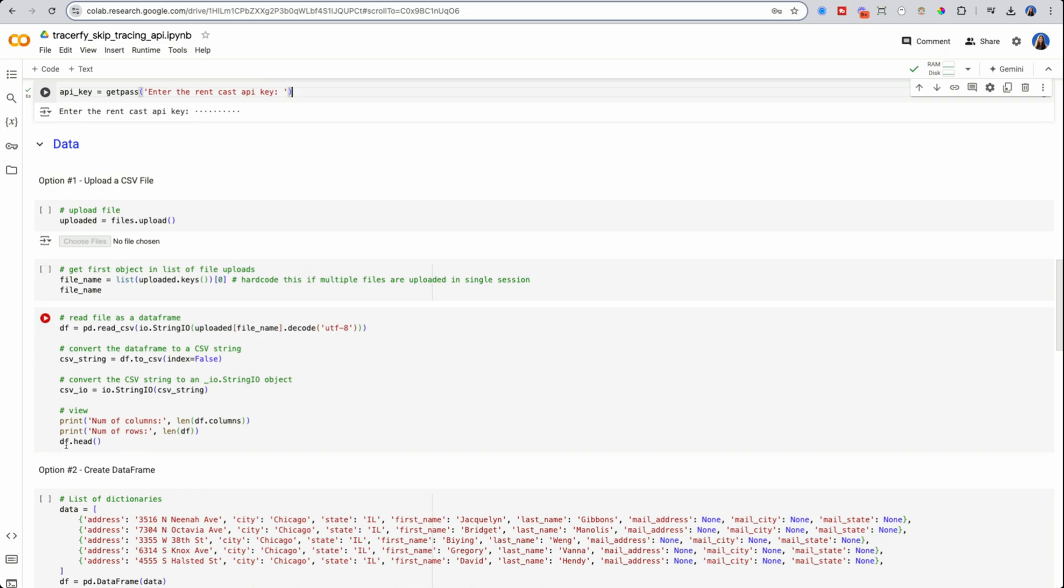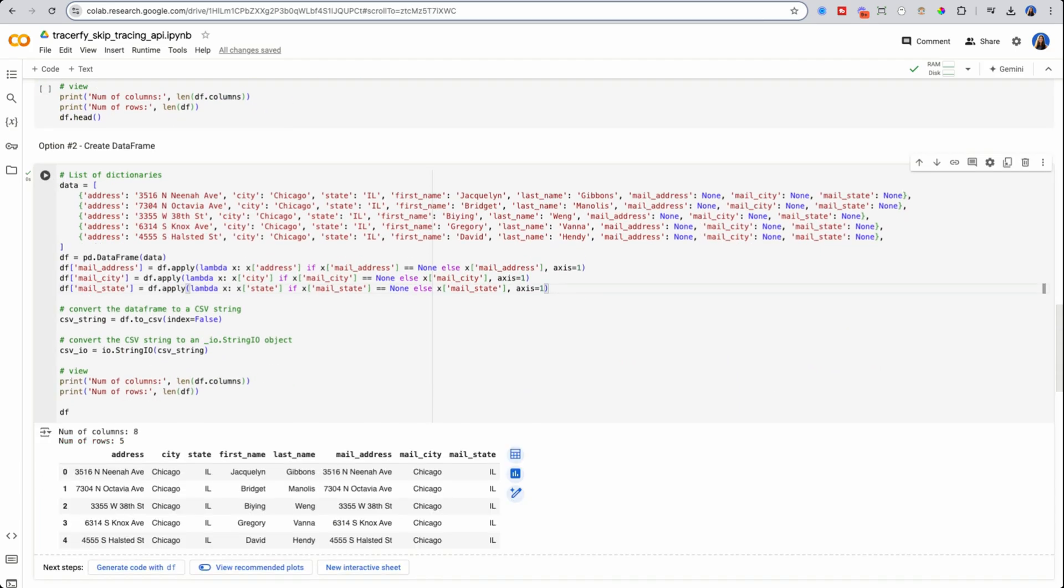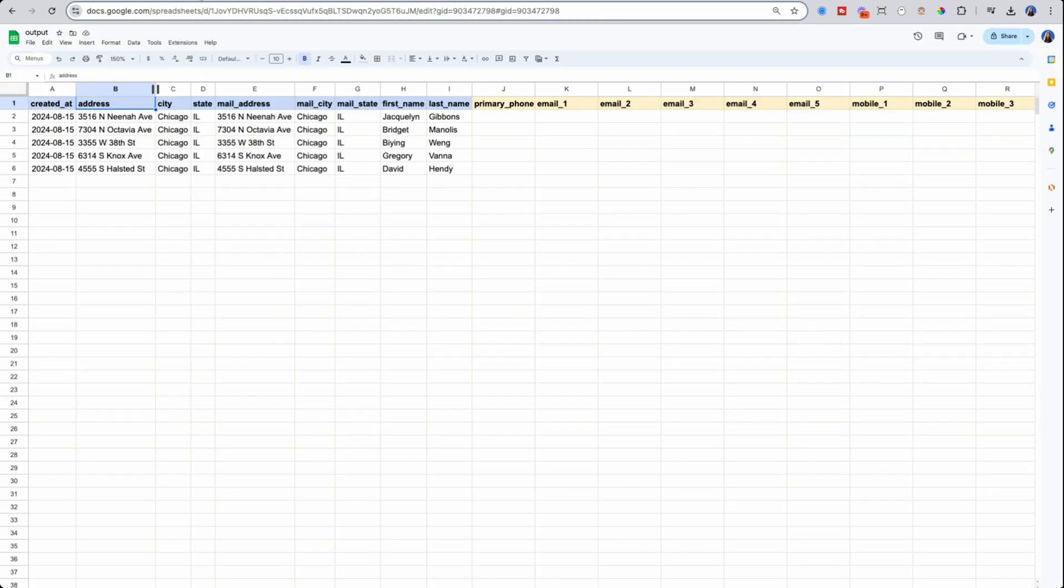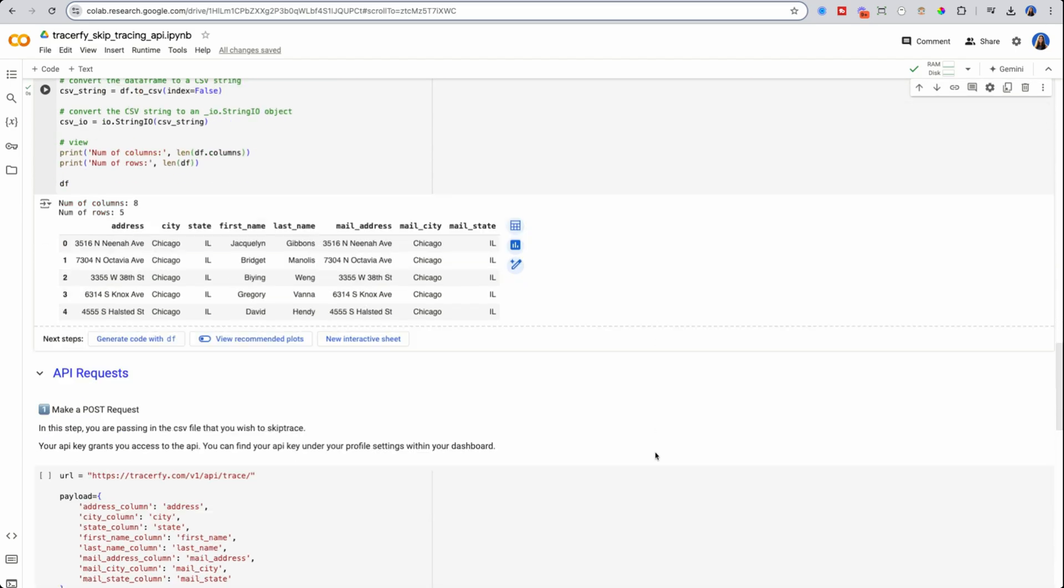So for the data, there's two options here. You can either upload a file. So these are these three cells to upload a file. They'll read it in and it'll show up here. However, I'm going to follow through option number two, which is creating a data frame. If you're going to be connecting this to your CRM, you are likely going to follow option number two because you will not have someone manually uploading a file. What I'm doing here is creating a data frame. So think of a table of rows and columns, similar to how I have the option to upload data via an Excel file or CSV. I am going to do so, but programmatically using Python pandas. So I have my columns: address, city, state, first name, last name, mail address, mail city, and mail state.